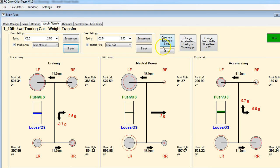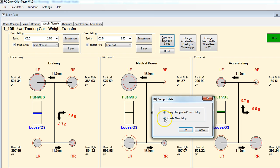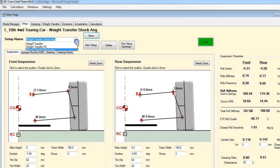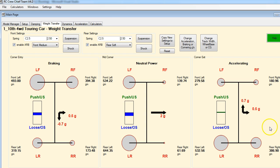Let's close this out and save this one because we're going to do some comparisons at the end. Let's copy our new settings and create a new setup. Let's call this 'weight transfer shock angles' and save that. Let's go back to our reference setup and back over to the weight transfer tab. We've got one more way we want to look at doing this, and that would be purely changing spring rates.